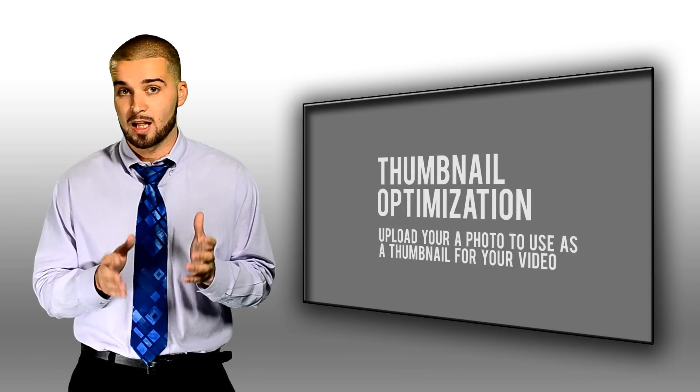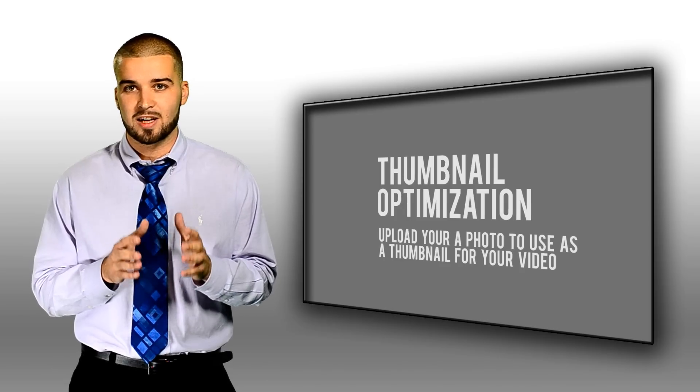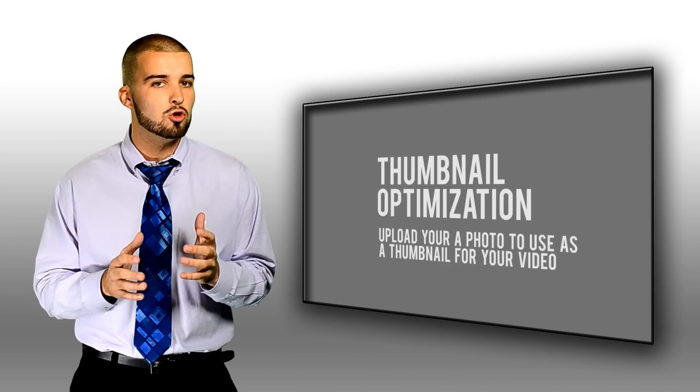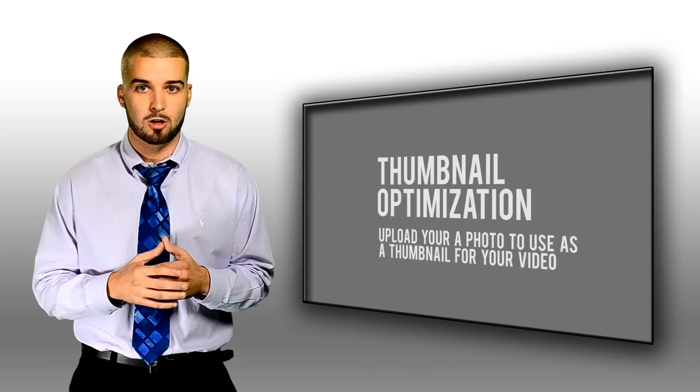Lastly, we have thumbnail optimization. This means that having an engaging thumbnail for your video is huge when it comes to the conversion of that video.